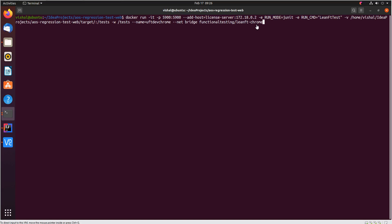And this here is basically lean ft chrome which is the out of box UFT developer container that Micro Focus offers in the docker hub, which customers can download and use it out of the box in their UFT developer automation tests.